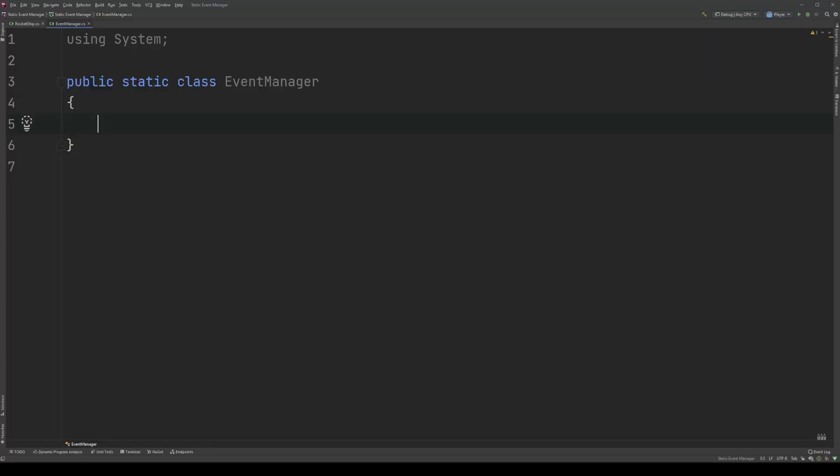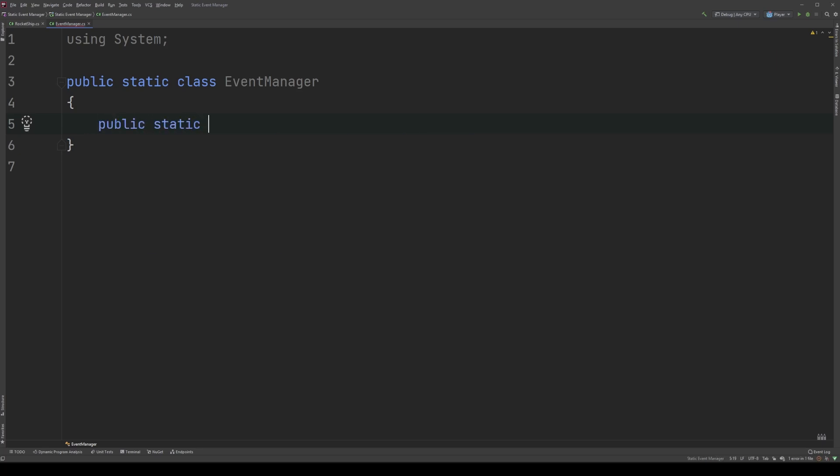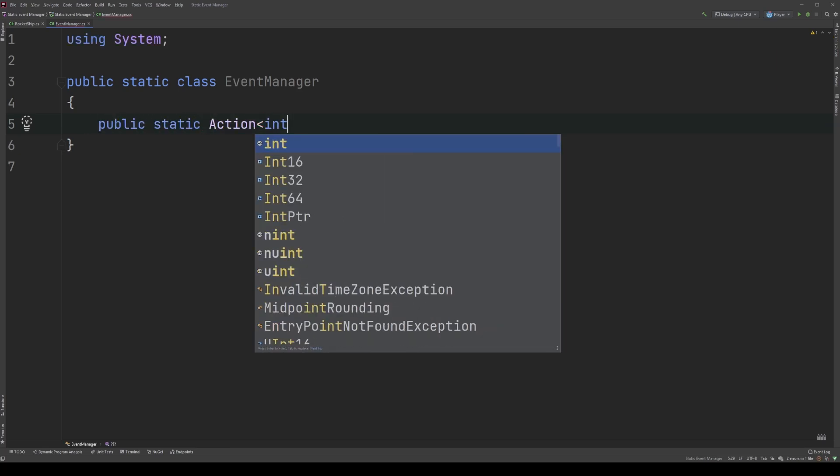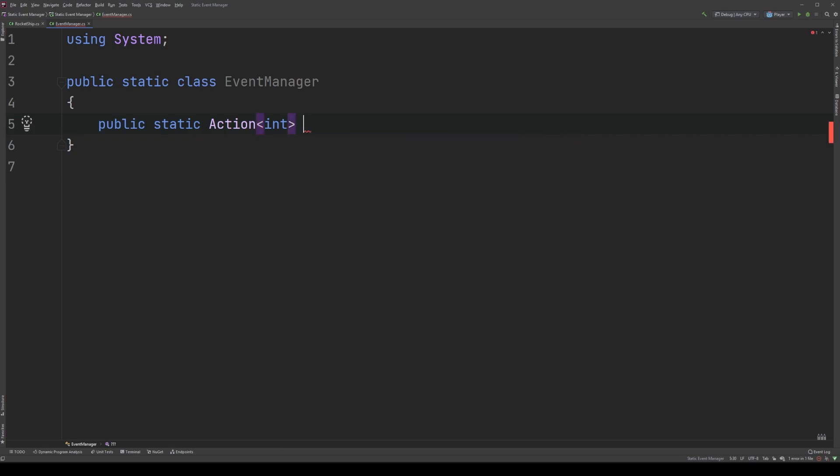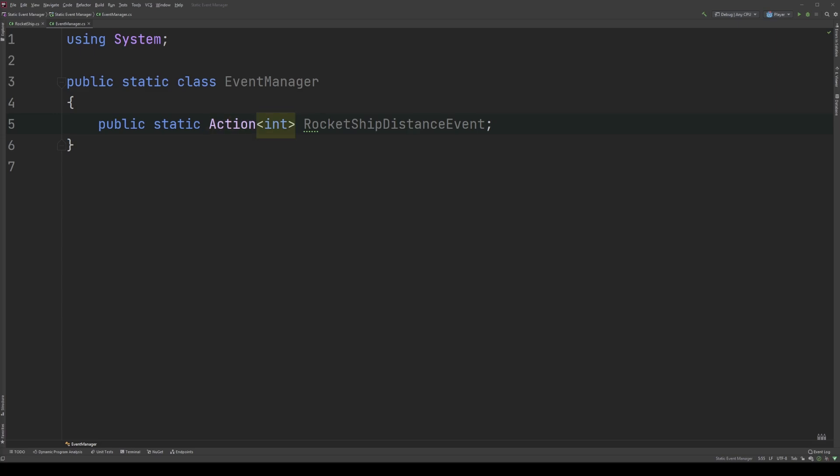Now that we have our boilerplate ready to go, let's declare an event. Type public static action, int in opening and closing chevrons, and rocket ship distance event. We give our event a public accessor modifier because it should be accessible to classes outside of the event manager. Next, we add the keyword static. If you have a static class, all member data and methods must also be declared static. Then we use the keyword action because we want to use an event handler that returns void, followed by int in opening and closing chevrons, because we'll be reporting the pixel distance passed, and then we name our event. I like putting the word event at the end of my events, but you don't have to.